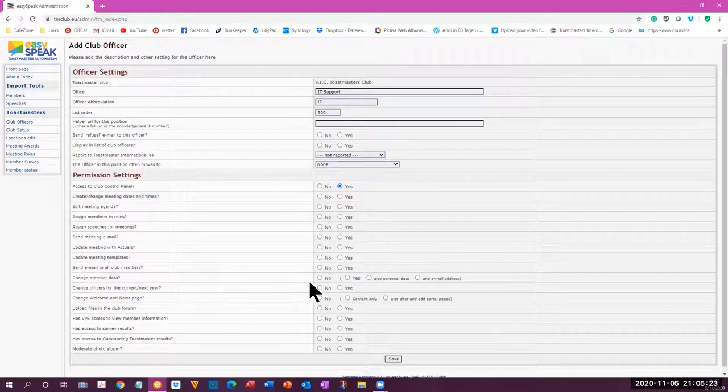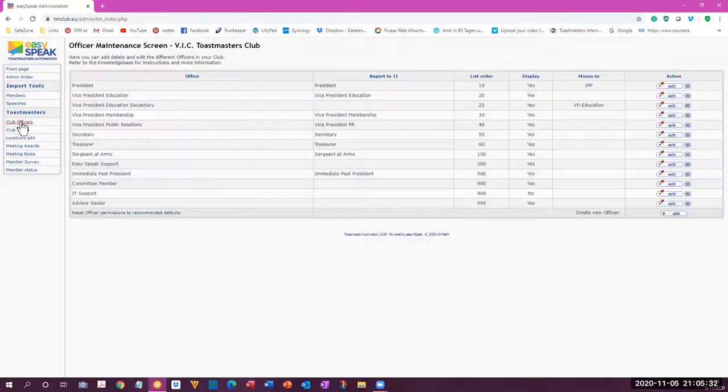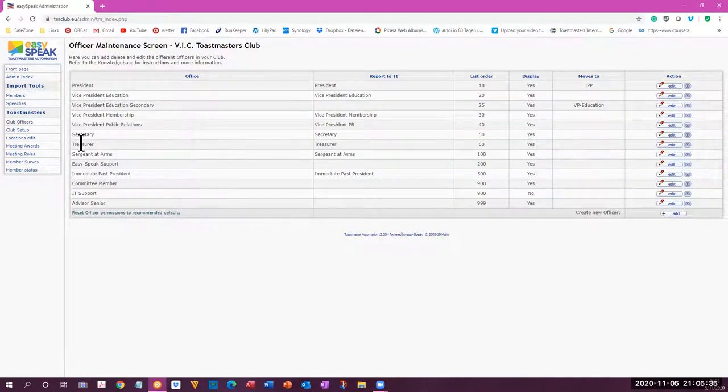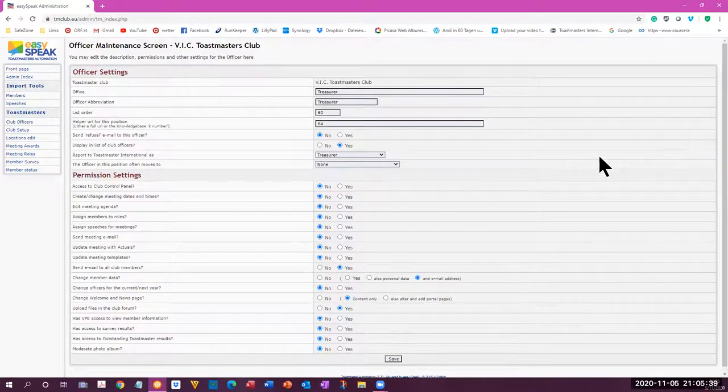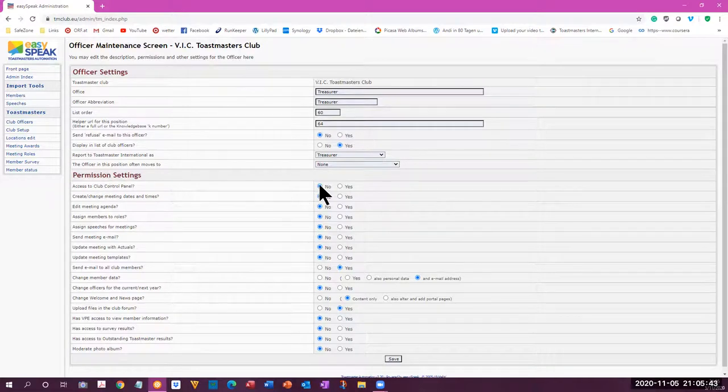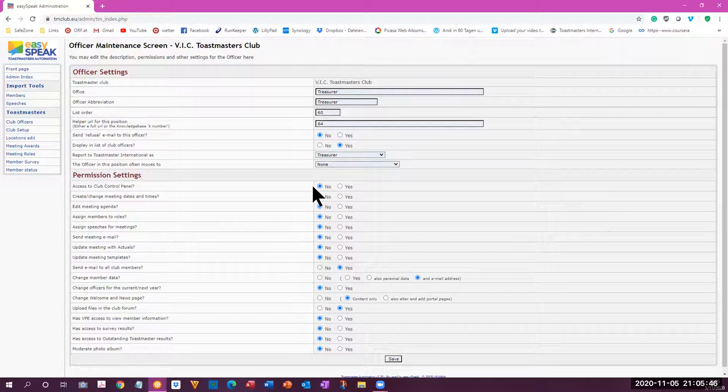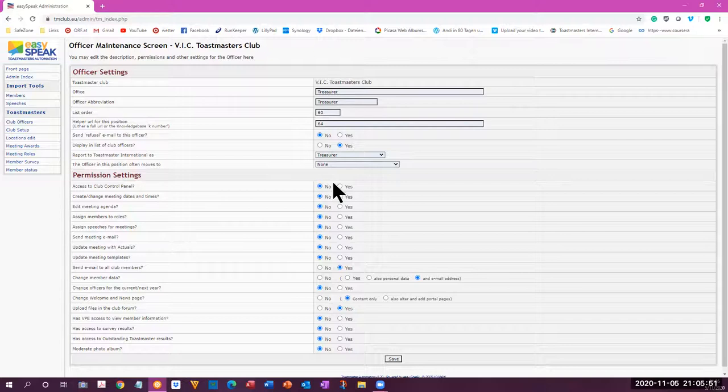Most of the other positions do not have that, which you can see when you go to the club offices here. You can see all of the positions. For example, treasurer, if you want to edit the treasurer, you can see that the access to club control panel is set to no.